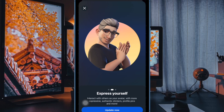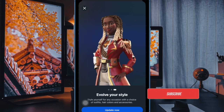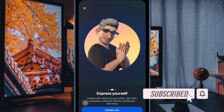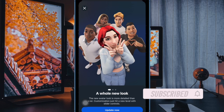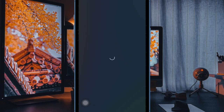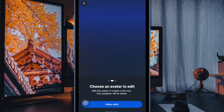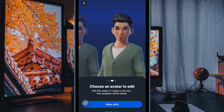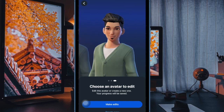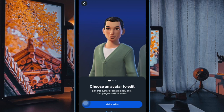Hey everyone, welcome back. In today's video, I'll show you how to send photos as documents in WhatsApp on your iPhone or Android device. Sometimes WhatsApp compresses photos when sending them, reducing their quality. However, if you want to send images in their original quality, sending them as documents is a great option.